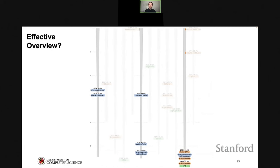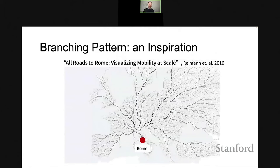Looking at three highlighted patterns, we see they're actually telling us about the same thing — users going through the checkout loading page, with very similar events like checkout loaded, checkout loading, confirming order, and submitting order. There are lots of overlapping sequences between these three patterns, which is potentially misleading. To address this problem, we were inspired by a visualization called a branching pattern, which appeared in the Visualization Arts Program at IEEE VIS 2016, showing how different roads converge to Rome.